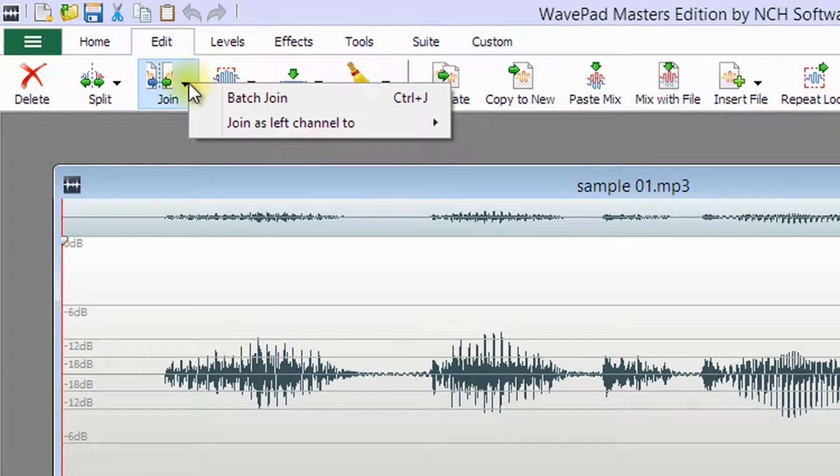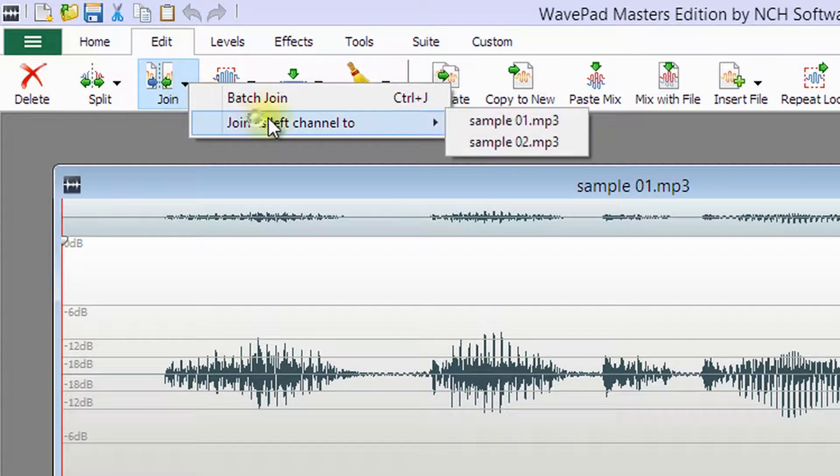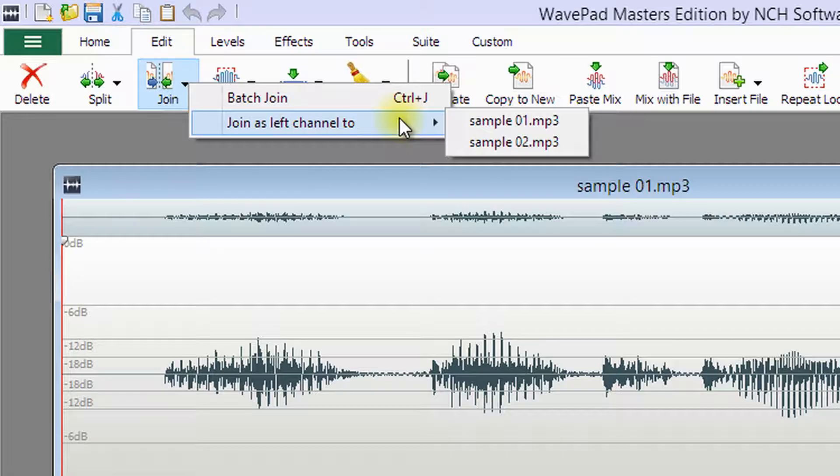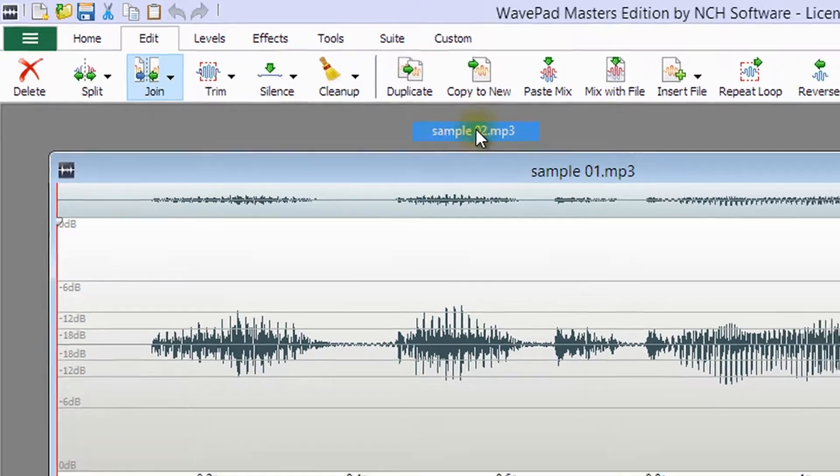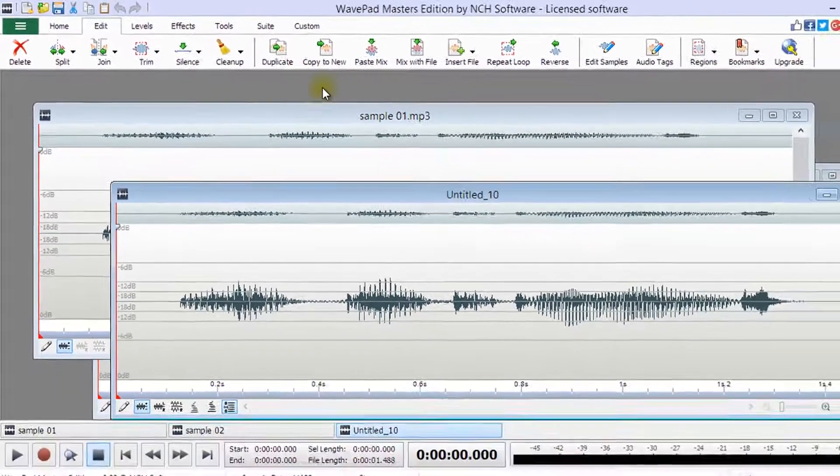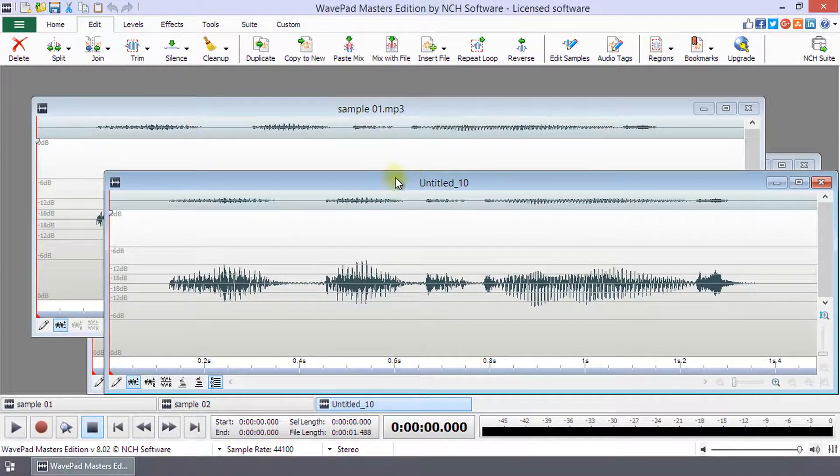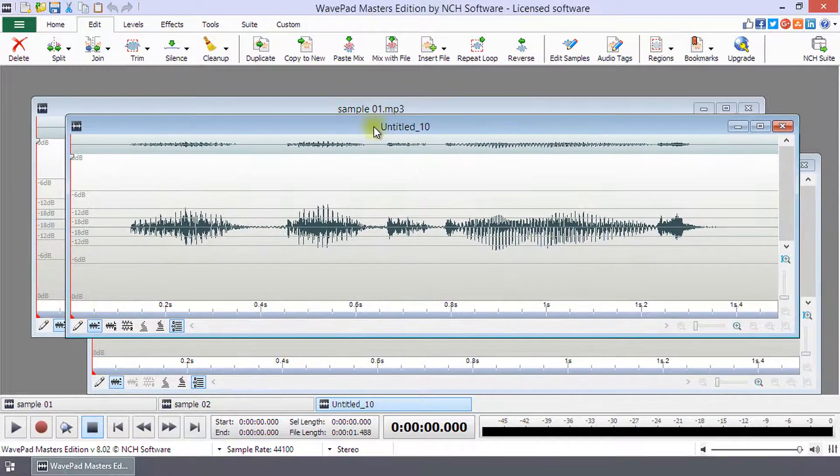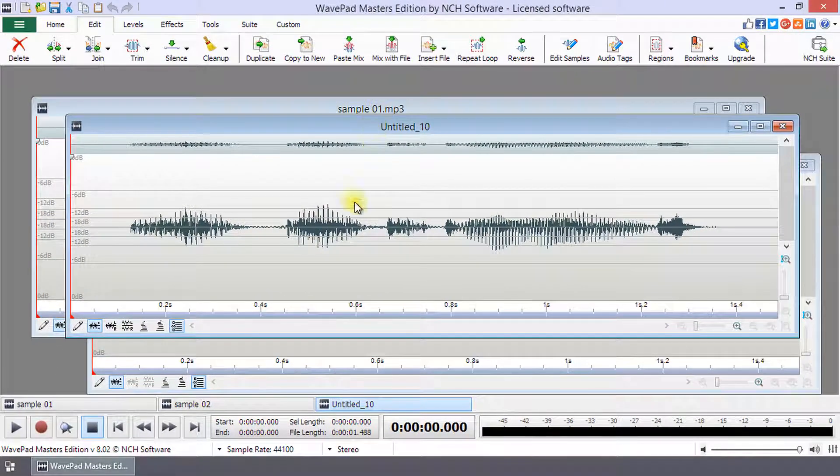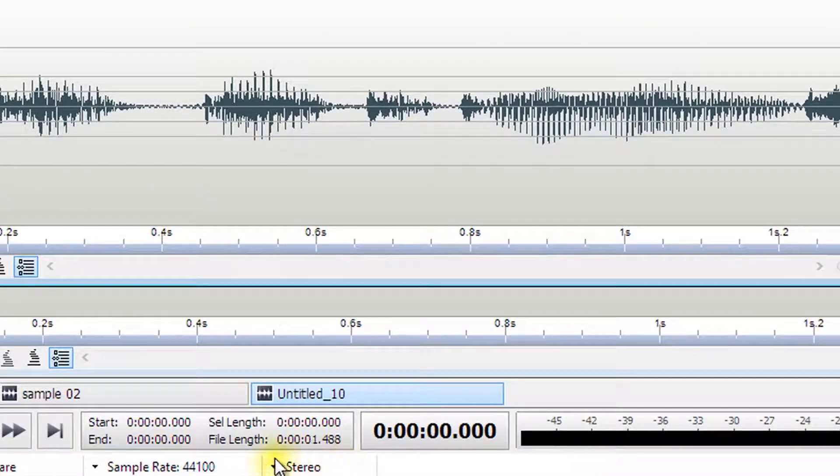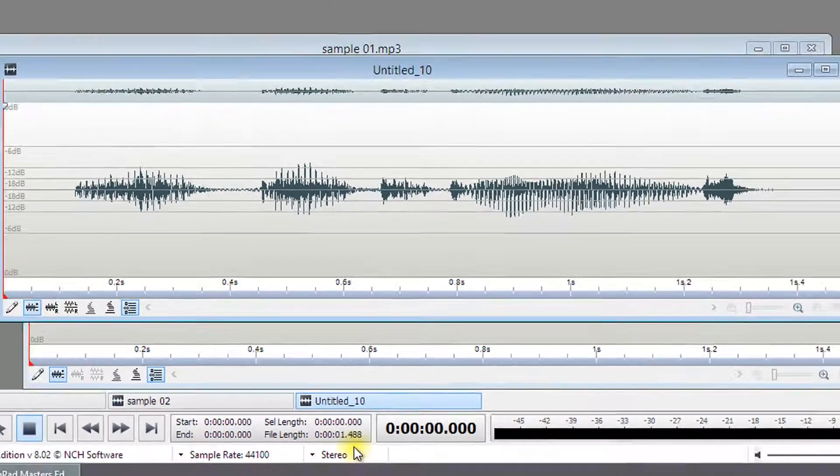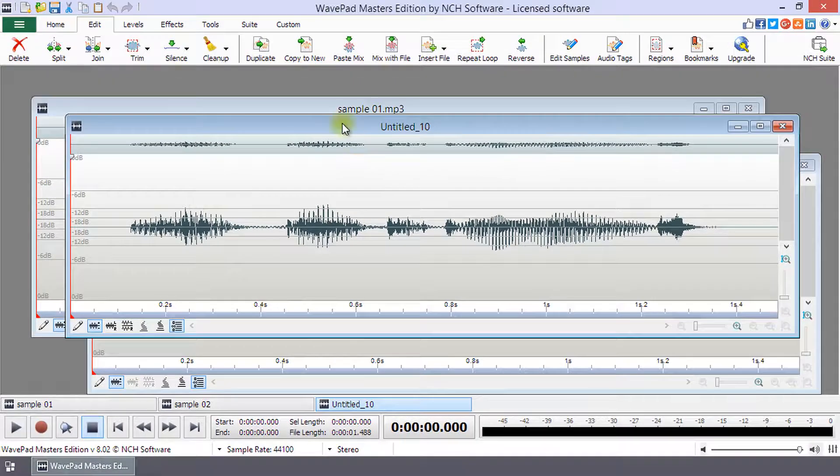From the drop-down menu, choose the option Join as left channel 2, and then select the file you want to be the right stereo channel. WavePad will automatically generate a new stereo audio file consisting of the two mono files. Remember to save the new file once it is created.